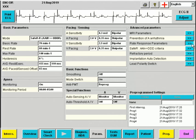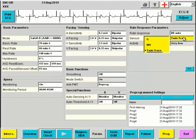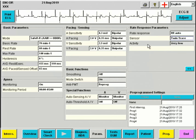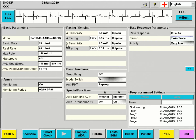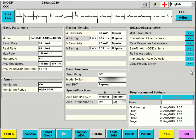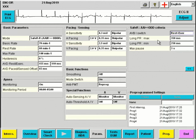The rate response parameters: it is important to leave this on auto and on double sensors. Activity is used to define the slope between the base rate and the maximal rate. At auto, this will be automatically optimized. Finally, the SAFER mode — you may choose between exercise only, or rest and exercise.